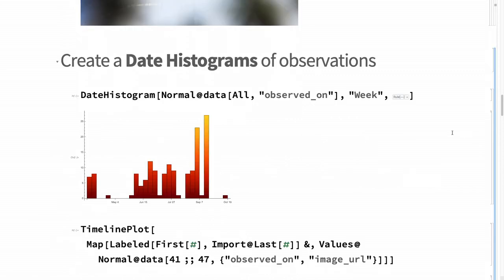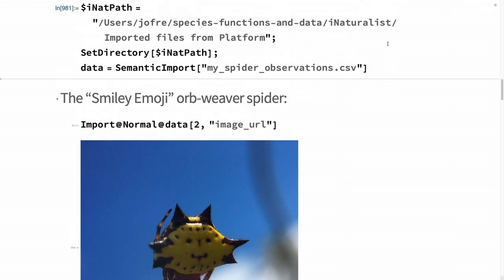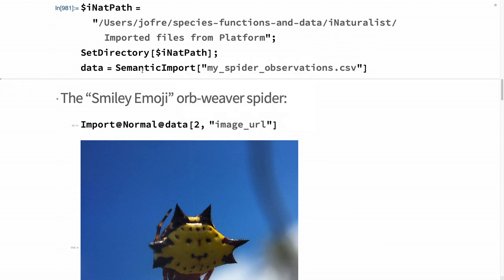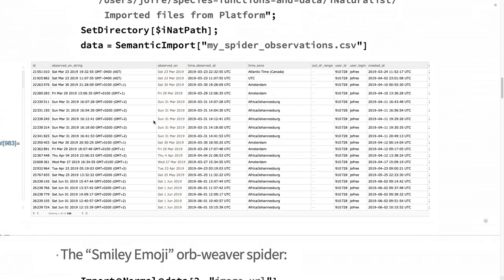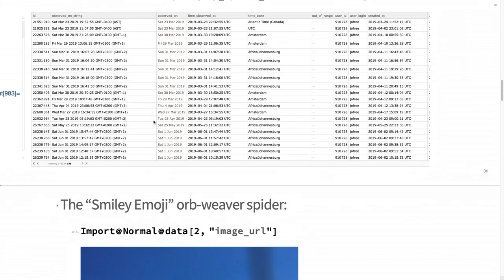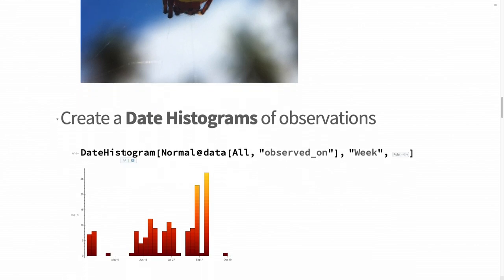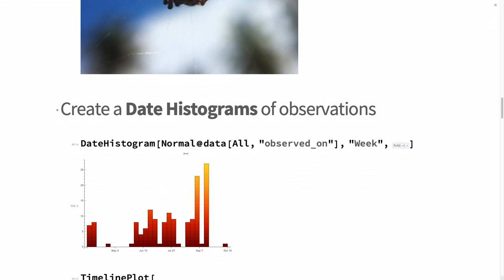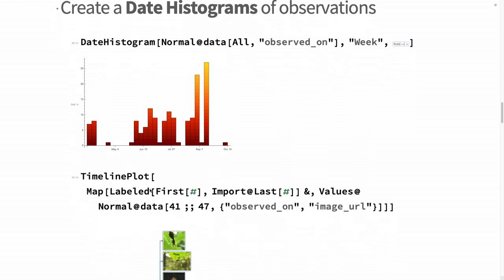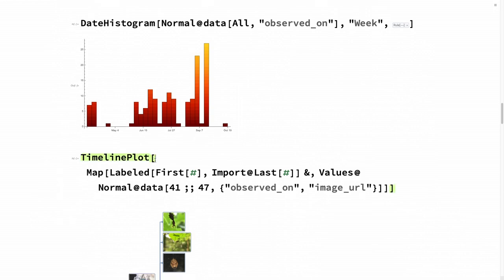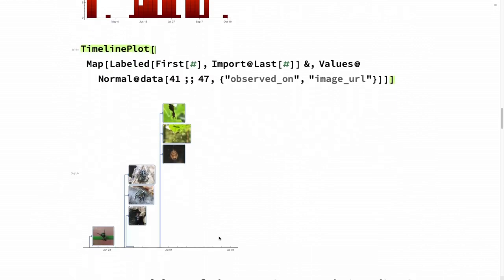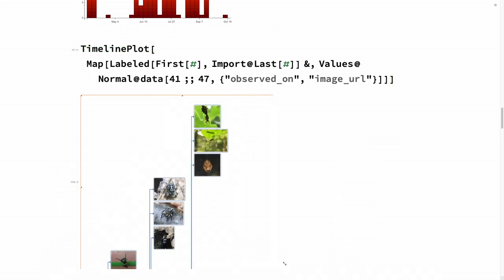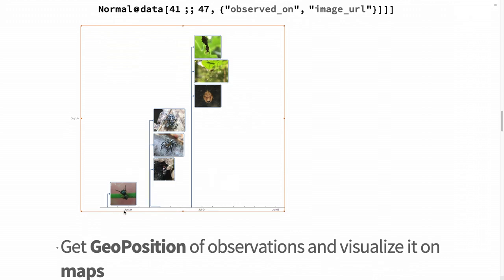It's easy to have this dataset - you can just import it using semantic import. You get a really nice dataset format. Then it's quite trivial to do things like date histogram on all the observations of spiders during the last year. I think there was a gap in May - that was summer school. Also things like timeline plot with tooltip or labels of the images. This is like the first days during the summer school - some of the people here helped me to find some of the spiders, jumping spiders.